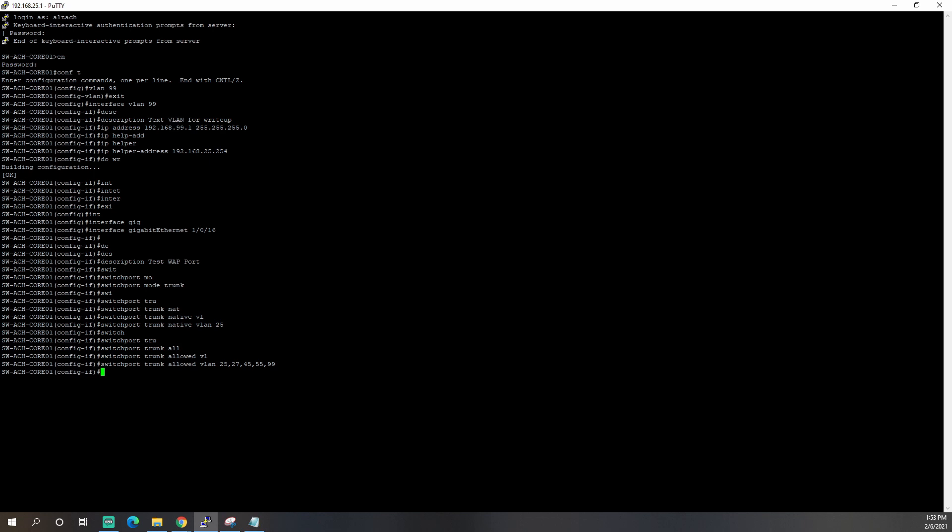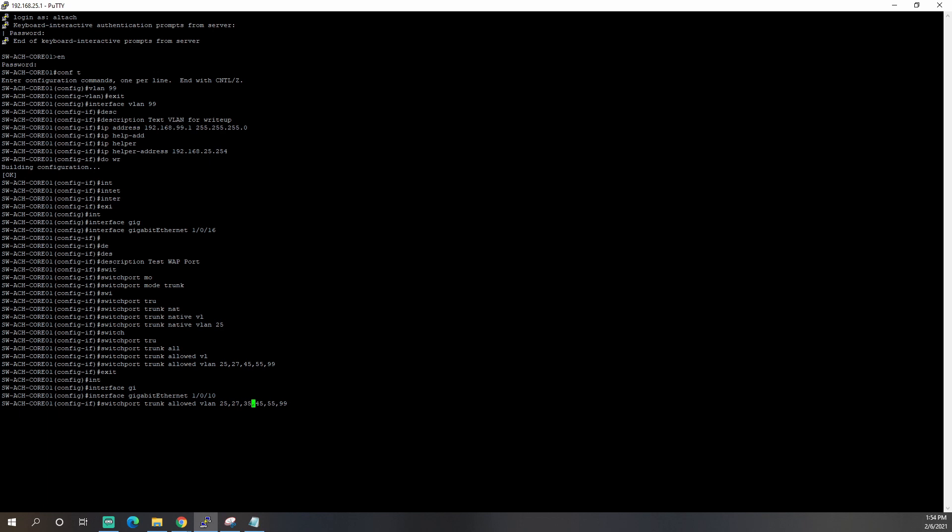And now we also need to do the same thing on our uplink port. So type exit. And right now I'm using interface 25 to connect to my UDMP or my Unified Dream Machine Pro. Typically, I would use port 1 or 24 or 48. That's just what I had available at this time. So we're going to do interface gigabit ethernet 1.0.10. And we can arrow up and do the switch port command here like so. Except I also have another VLAN in there that I don't want to lose access to. So we'll change that.